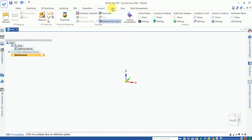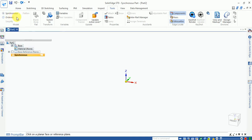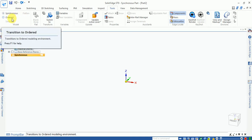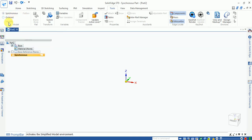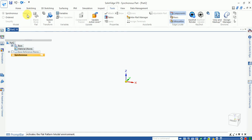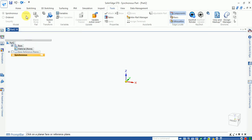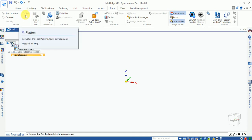The tools tab provides different options. The first is synchronous mode, the second is ordered mode. There is also a flatten option, which is available only for sheet metal.